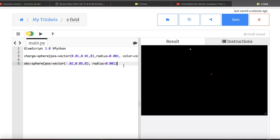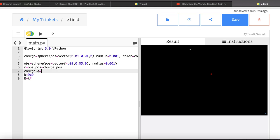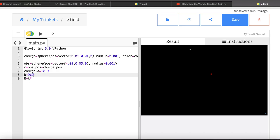To find the electric field at that location, first I calculate R: R = obs.pos - charge.pos. I set K = 9e9. I also need the charge value: charge.q = 1e-9 coulombs — one nanocoulomb. You can add properties to an object like that. Then E = K * charge.q * norm(R) / mag(R)². norm() gives the unit vector and mag() gives the magnitude — both built into vPython.